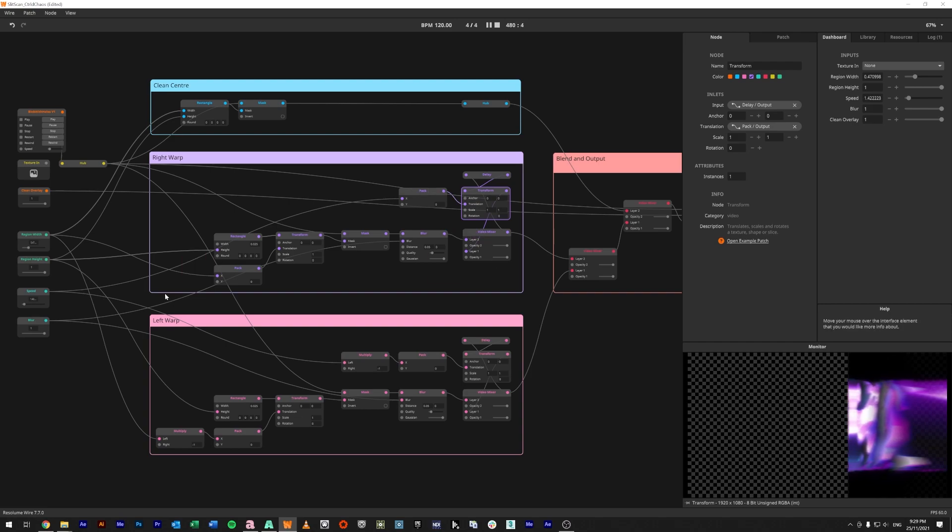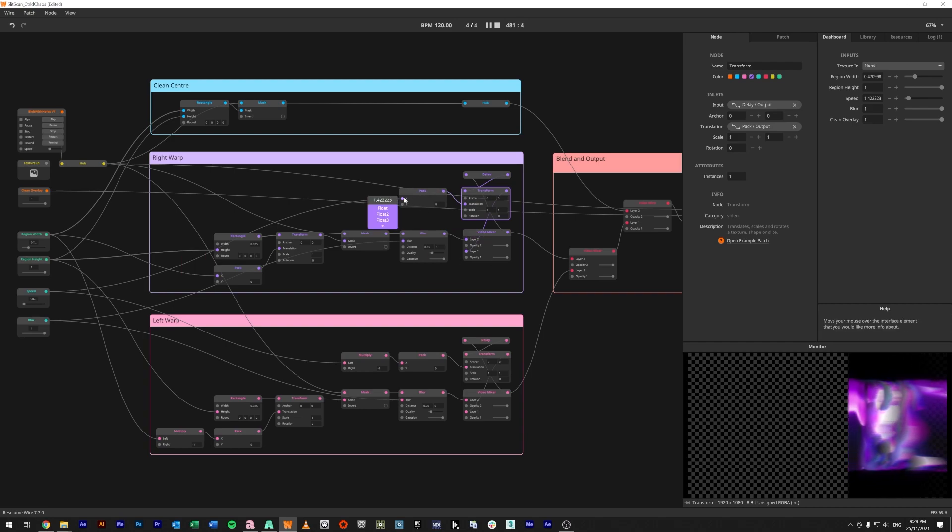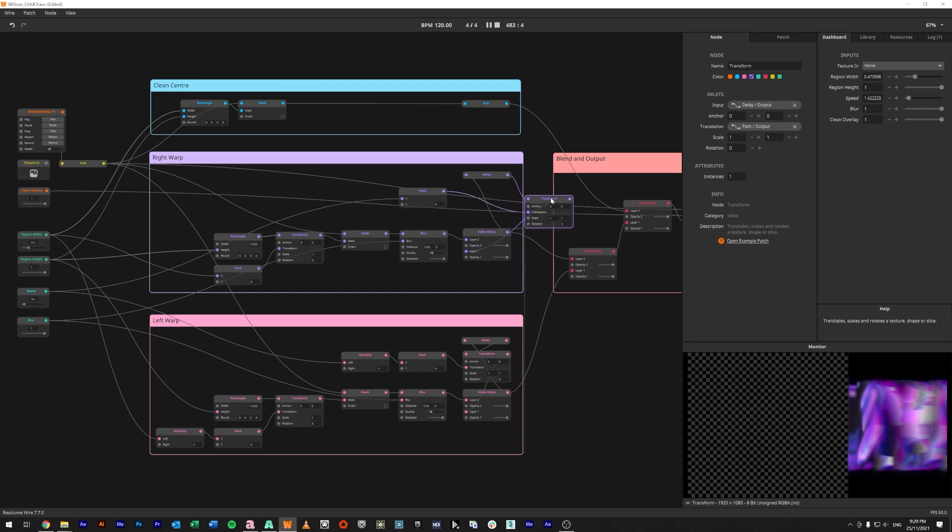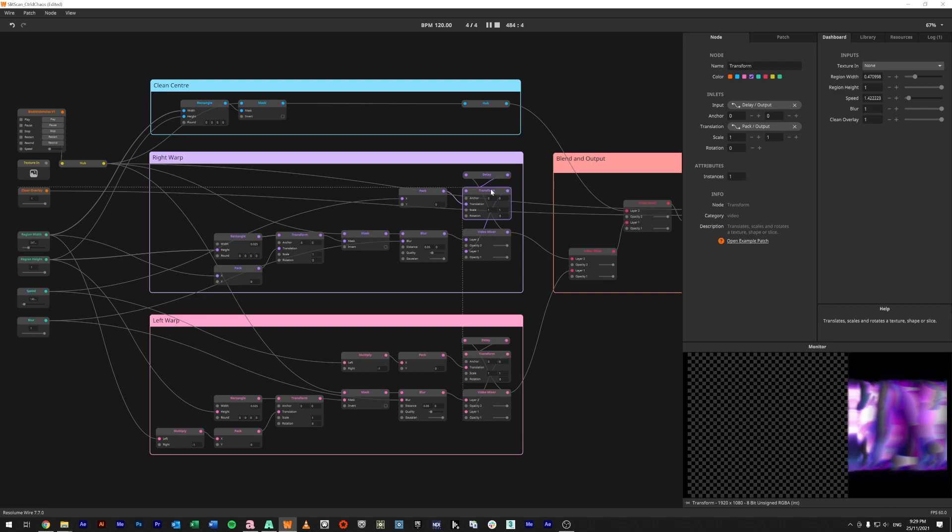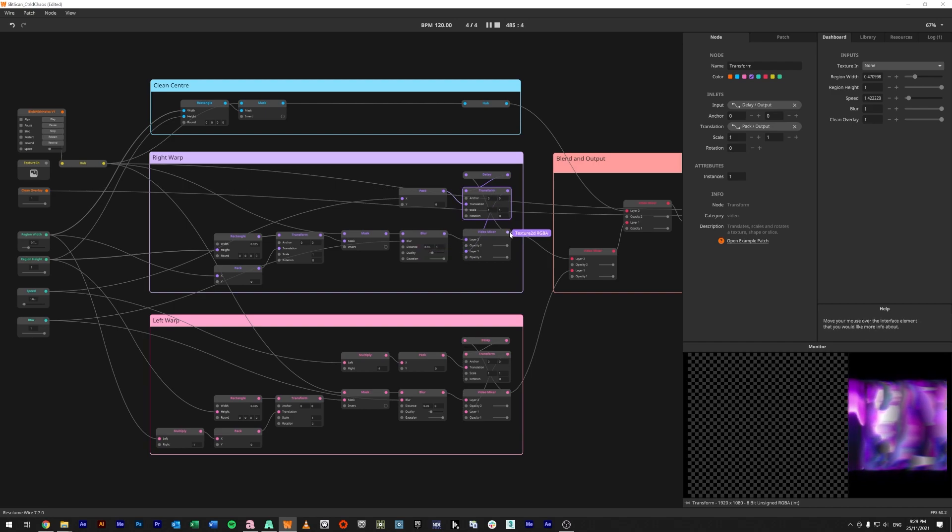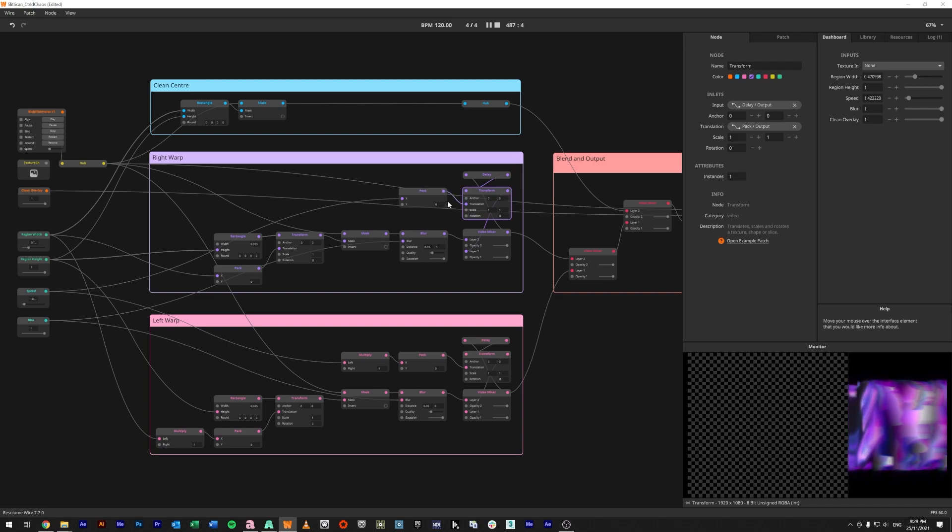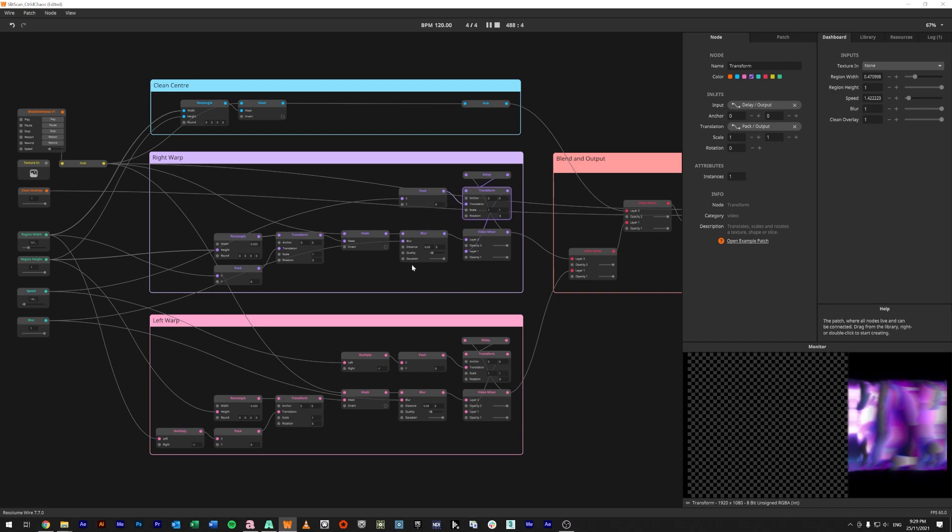We're using a float to control a pack, grabbing the x position, feeding into a transform, and that is inside of a feedback loop. If we were to stretch that out, you would see it goes from the out of the video mixer into a delay, into a transform, and then back into the video mixer feeding back on itself.